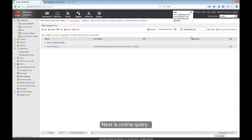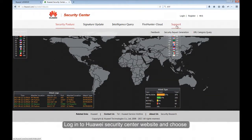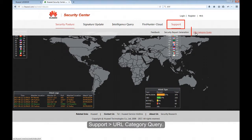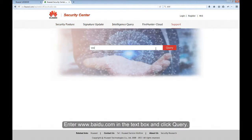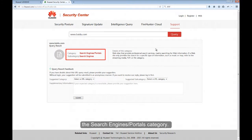Next is Online Query. Log in to Huawei's Security Center website and choose Support, URL Category Query. Enter www.baidu.com in the text box and click Query. You can see that www.baidu.com belongs to the Search Engines subcategory, under the Search Engines Portals category.